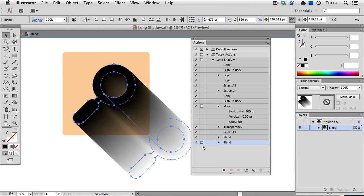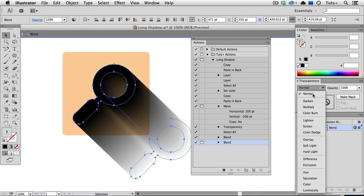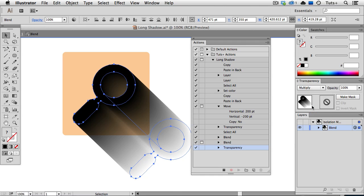And you can see this little icon in the Actions panel, meaning that dialog is going to pop up every time. Now I'm going to go over to the Transparency panel and choose the Blending mode, which is Multiply, and reduce the overall opacity of the blend as well.